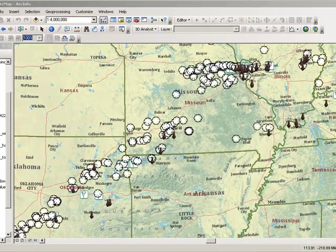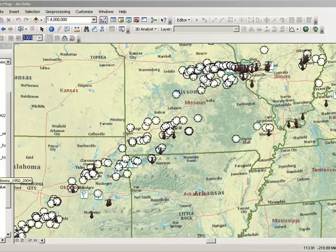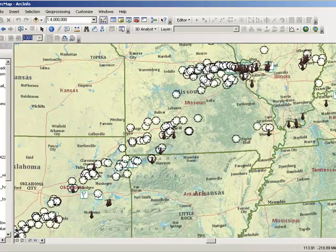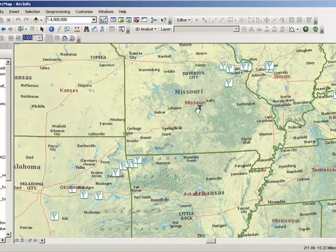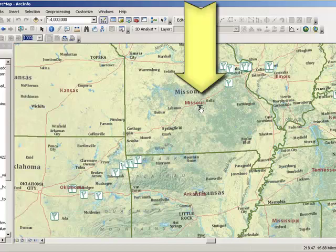What is a mean center? Let's calculate it for the April 22 tornadoes. Here it is — I've labeled it with a T. The mean center, or the point at which the tornadoes would balance on, is right here at T.